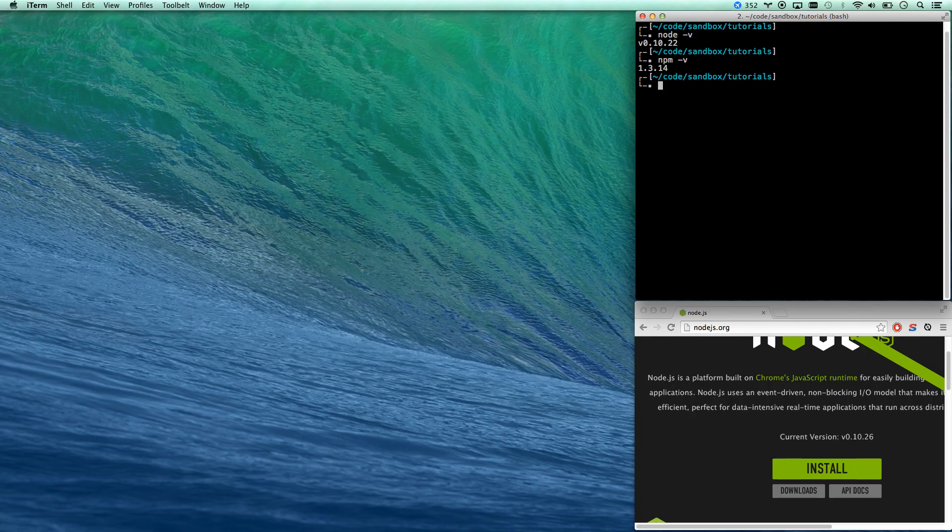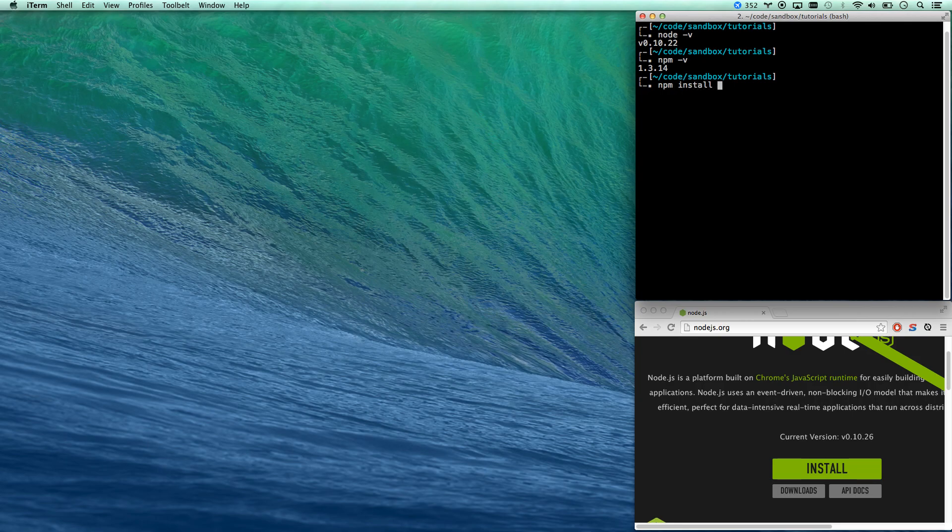npm comes with node and that's basically how you install dependencies and do package management and all that stuff. It's really, really, truly great. So let's go ahead. We have those both there, so let's get into it. Let's install our first package. We're going to go npm install dash g for global express generator.